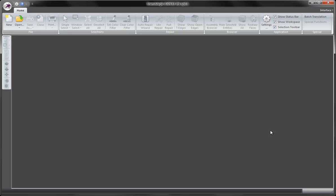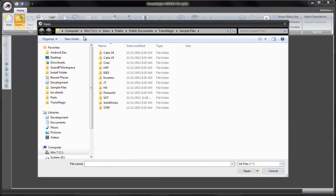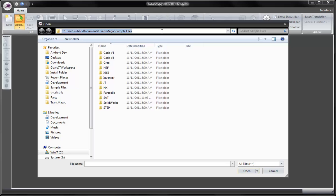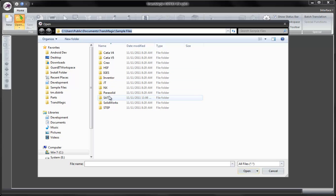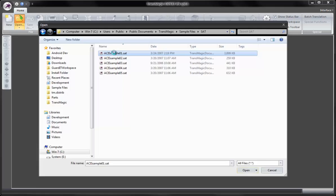In this demo we are going to be showing how to use Transmagic to generate dimensions from a part using our various manual and interactive dimensioning tools. Click open on the home tab in the upper left and notice we will initially default to the sample files directory on Windows 7 and Vista machines. We are going to load ACES sample 1.